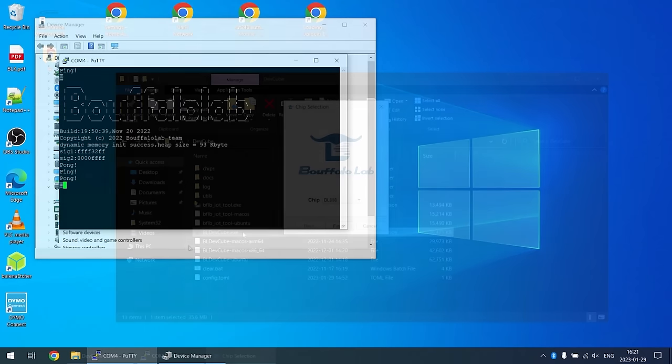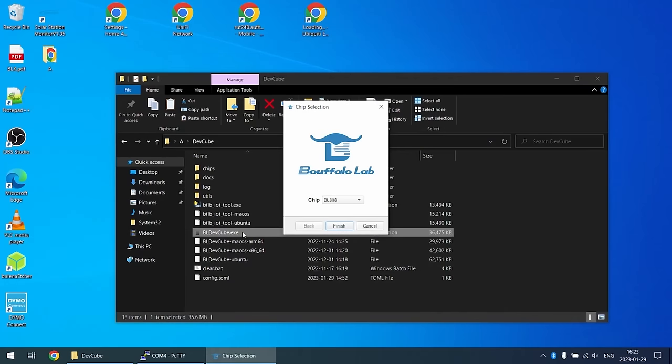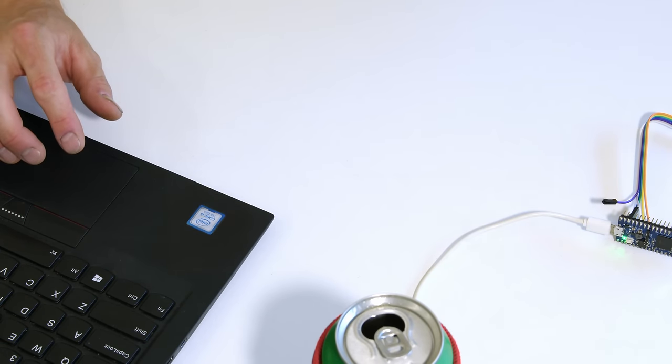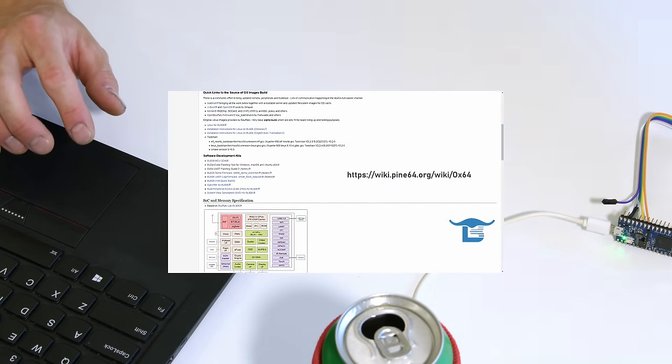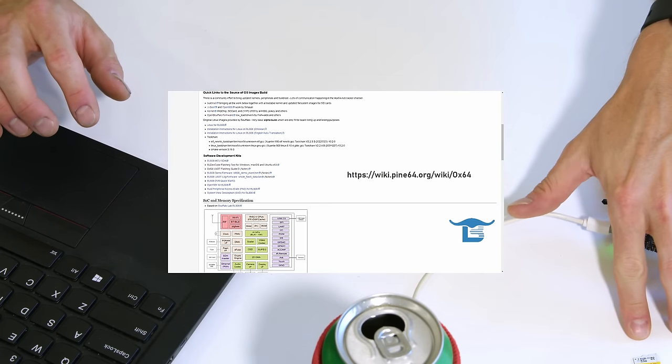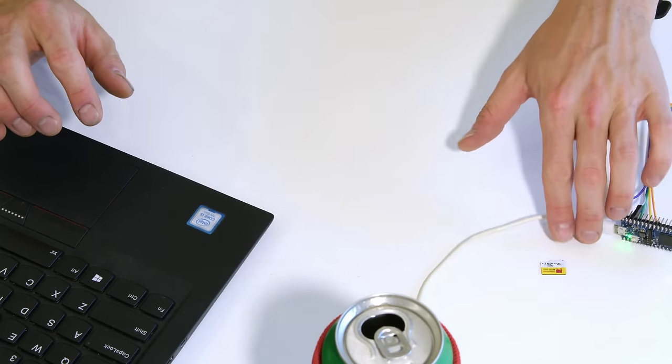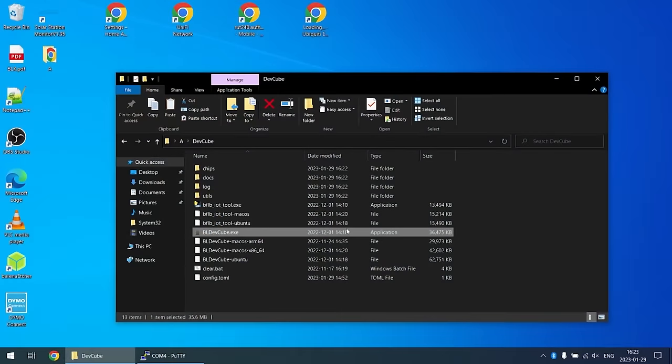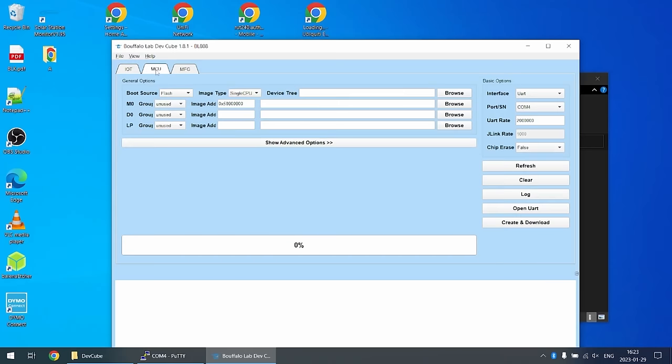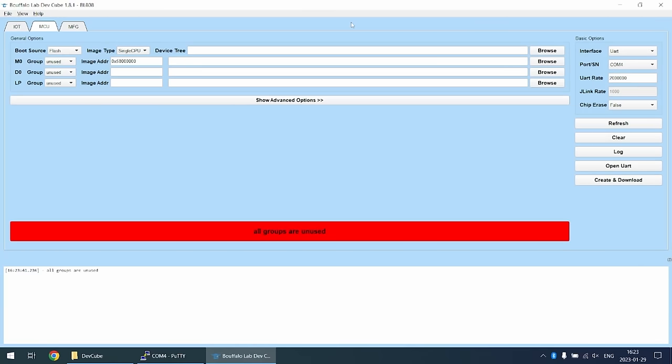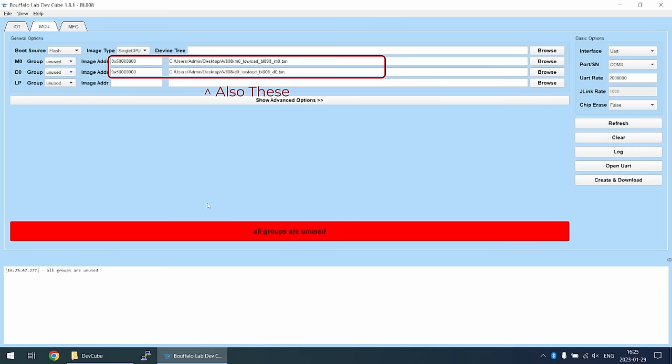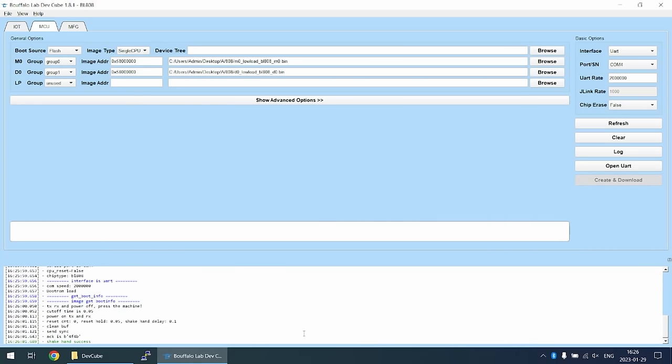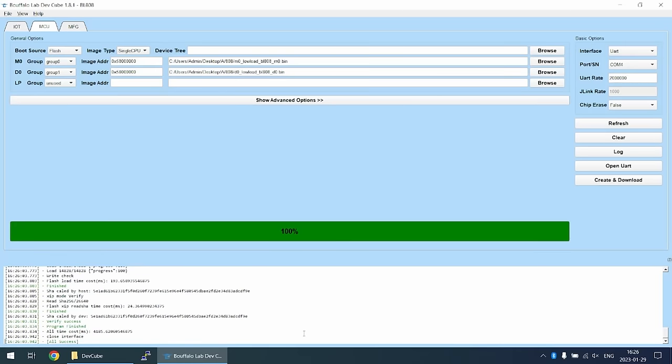All right, now that I've got the software I need on here, we're going to be using Dev Cube by Bouffalo Labs and this looks like the best way to get going. There's some instructions I'll link to below which are from the OX64 wiki where the community's been putting together a full Linux stack. I've already flashed this SD card with the base part of it but we'll launch this software. Go to MCU, COM4, 2 million. Now let's go Create and Download. All groups are unused, what have I missed here? Ah, that's where I've got to be a little bit smarter and actually read the instructions and set those groups. Look at that, shake hand success and it's flashing. That was a lot easier than what I thought.